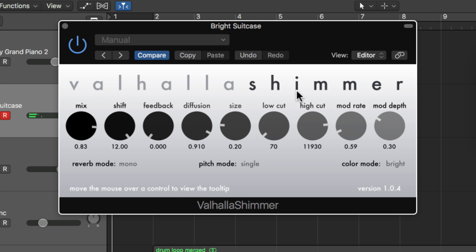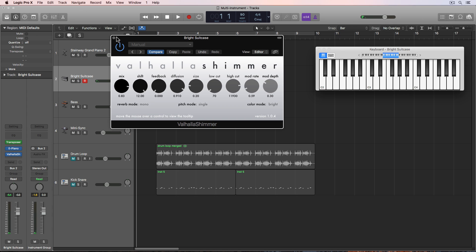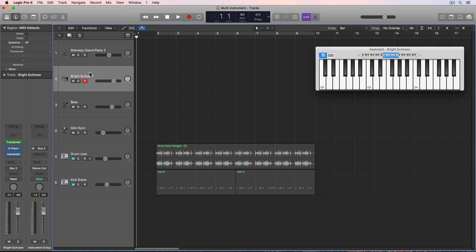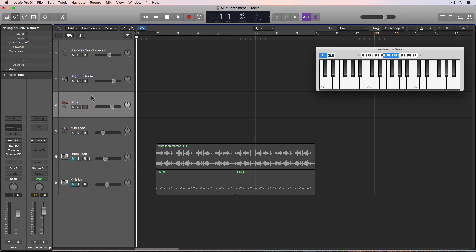So essentially Shimmer is doing more of the sound design than the actual software instrument is. So together with these two together. Just creating this really cool ambient high frequency sort of afterthought along with the piano. Okay, next up is the bass for this.